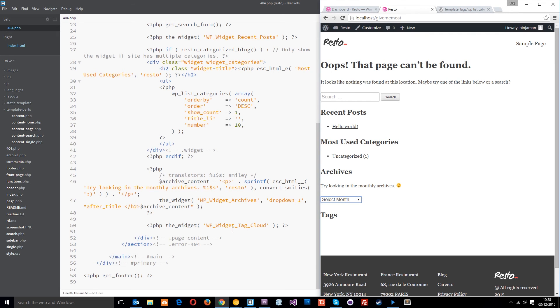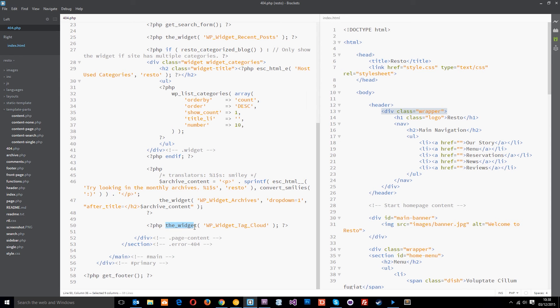And then after that, we've got the tag cloud. Currently, there's none there because we don't have any tags going on in our WordPress setup. But if we add some, then it would show them there. So, that's another widget as well. Like I said, we'll talk about those widgets a little bit later on when we cover widgets.